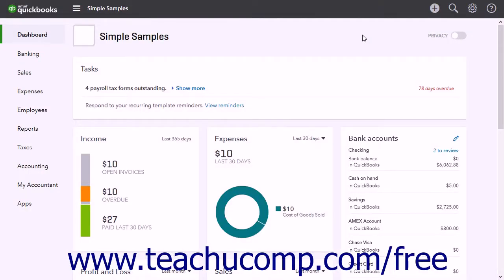There is no need to backup your data in QuickBooks Online. Any time you change your company data, QuickBooks Online automatically creates a backup.